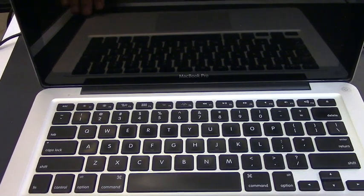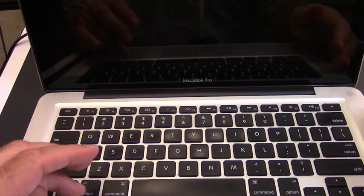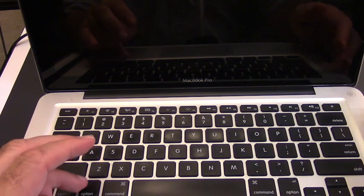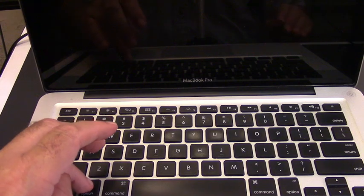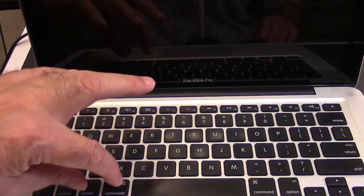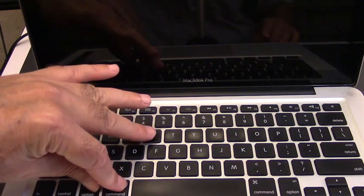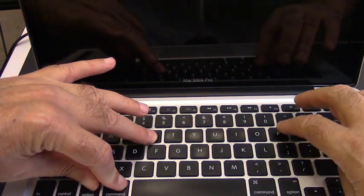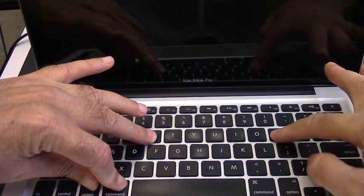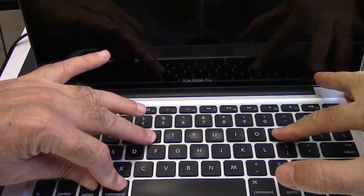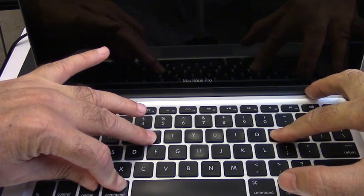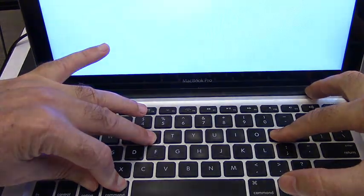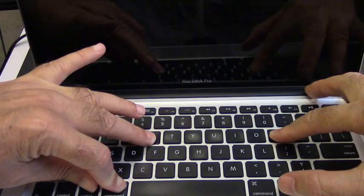And that is to hold down Option, Command, Option, Command, and R, and P, and the power button. And hold them.